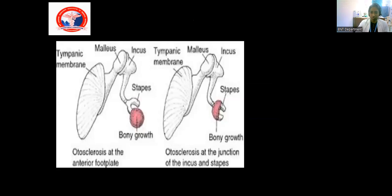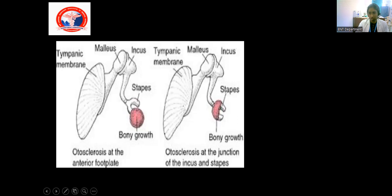This picture shows the otosclerotic foci present in the footplate of the stapes. This next picture shows the otosclerotic lesion surrounding the entire suprastructure and along with it, some incudostapedial joint is also involved, which leads to conductive hearing loss.